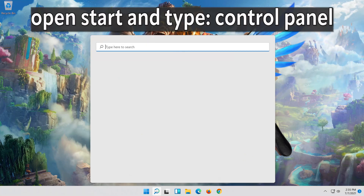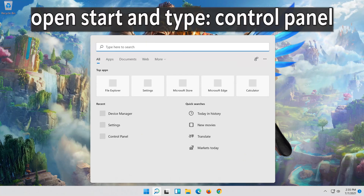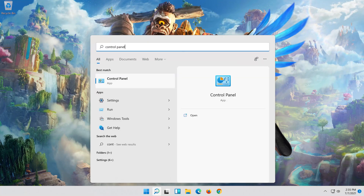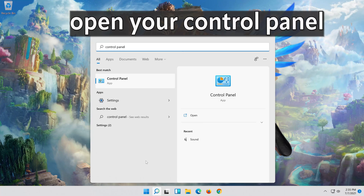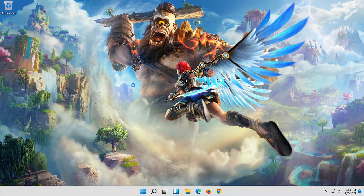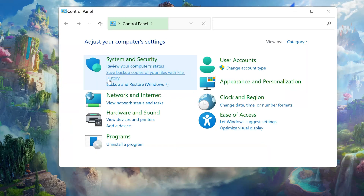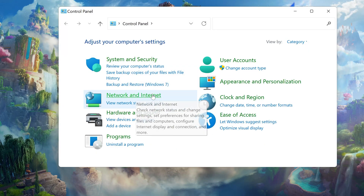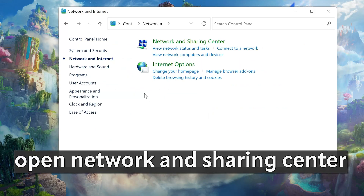First, open Start and type Control Panel. Open Network and Internet, then open Network and Sharing Center.